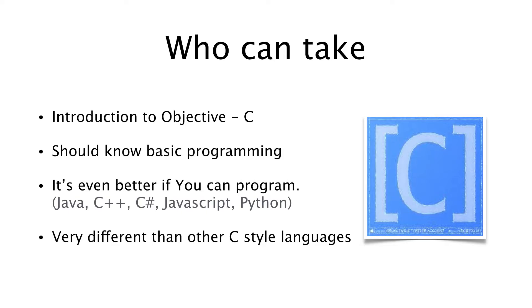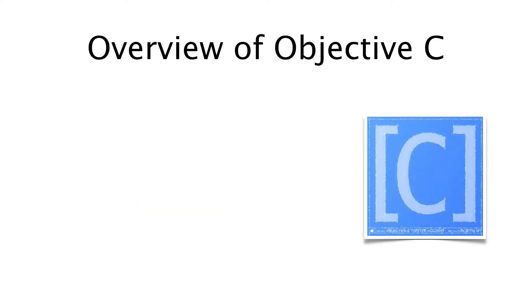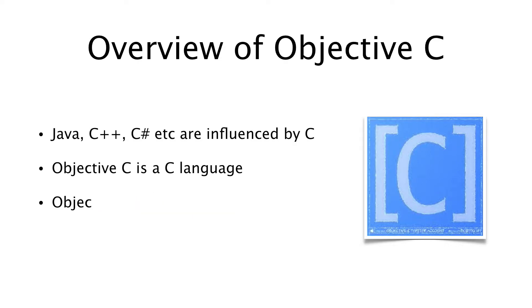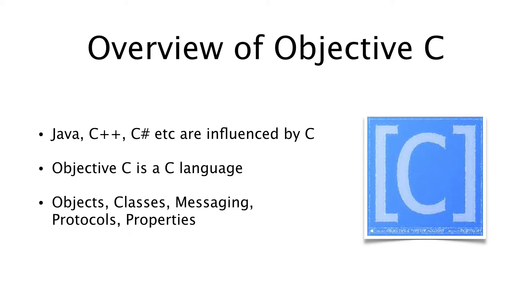Java, C++, and C# are built from the ground up and highly influenced by C. On the other hand, Objective-C is a C language that later just added object-oriented concepts to it, such as objects, classes, protocols, properties, and much more.